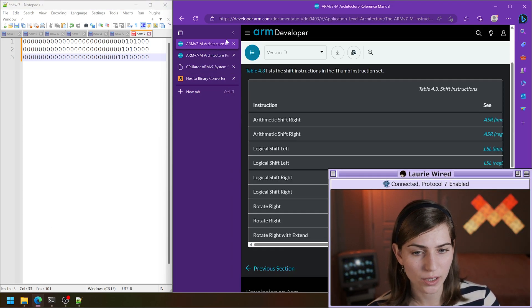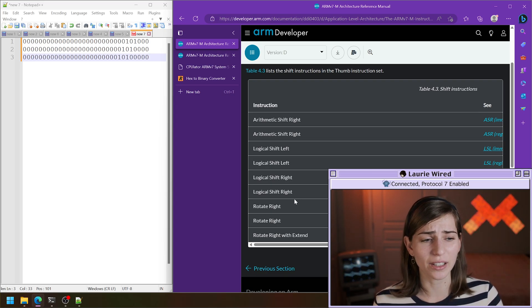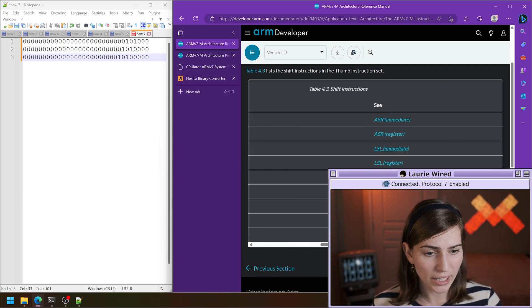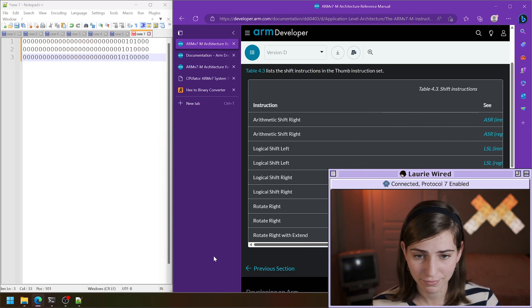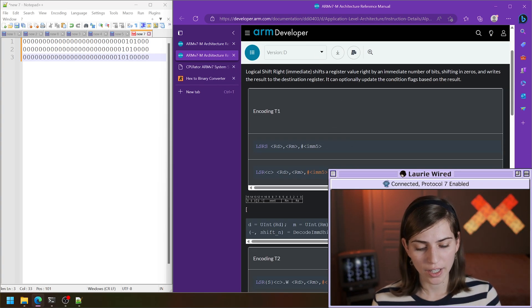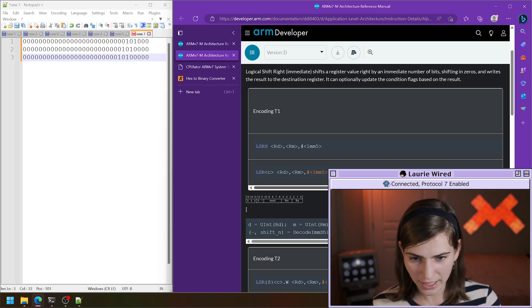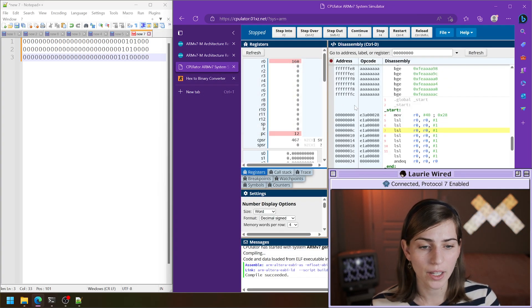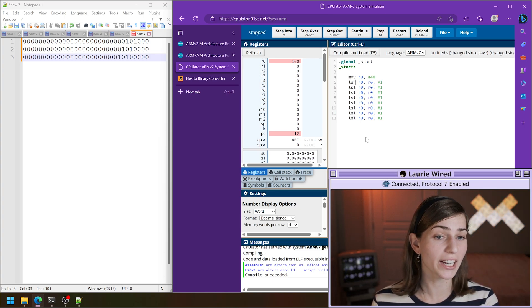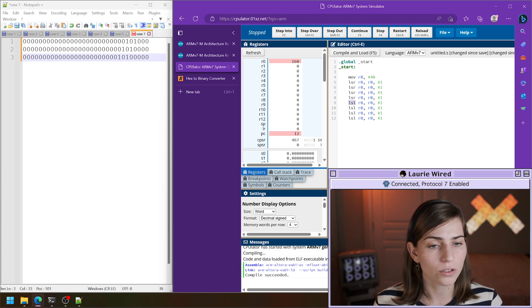Now let's take a look at our next instruction. Logical shift right is going to be very similar to logical shift left — I'm going to use the immediate version one more time. Let's get rid of our shift left instructions. It's very similar except the bits are going to be all moved to the right hand side instead of the left hand side. Let's take a look at what this looks like in CPUlator. I think I'm going to use the same number. Let's change all of these over to logical shift right.